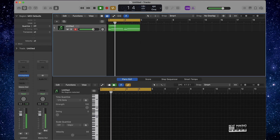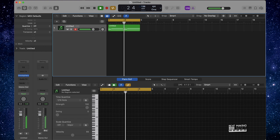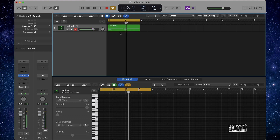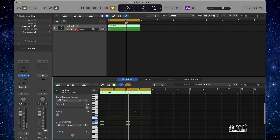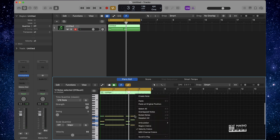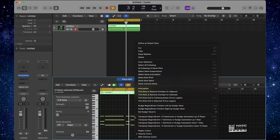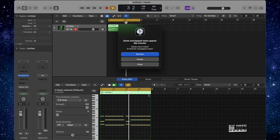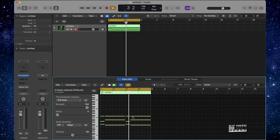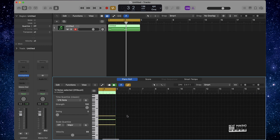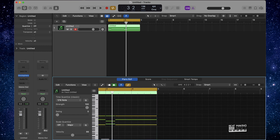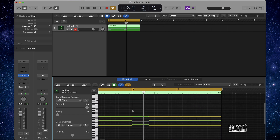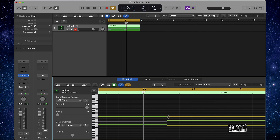Then the next thing I'm gonna do is right-click on this and do Forced Legato. That basically brought all those notes together and made them smoother by bringing them to the very end of the next note, or the beginning of the next note. So check that out.